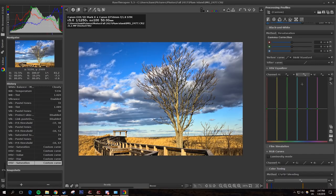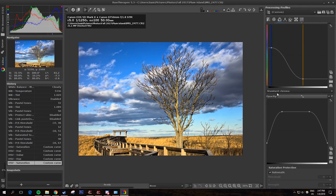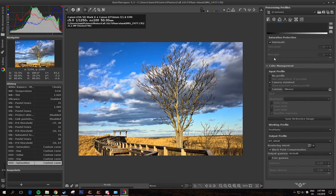That's the HSV Equalizer, very useful tool.